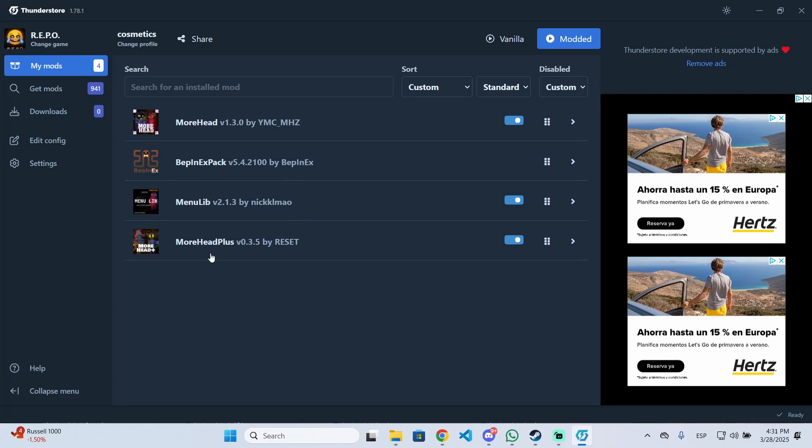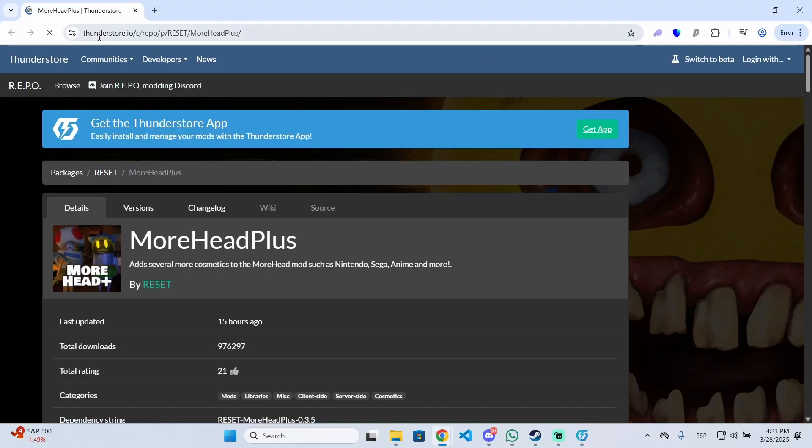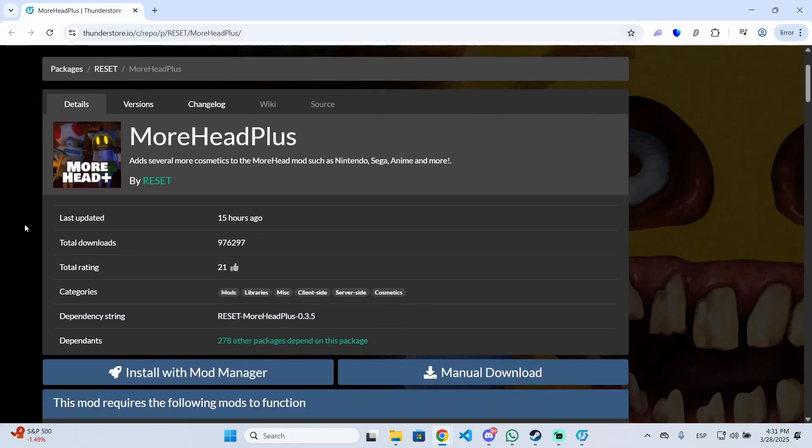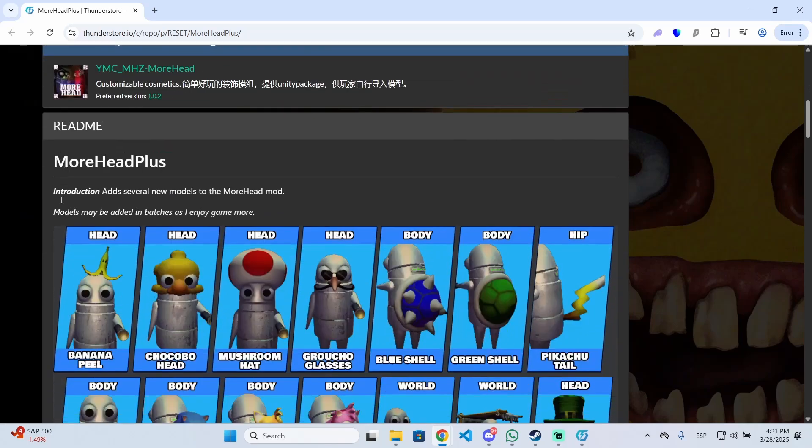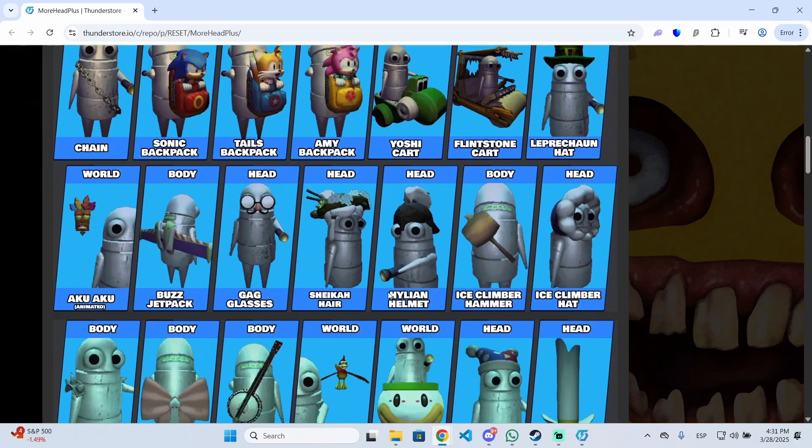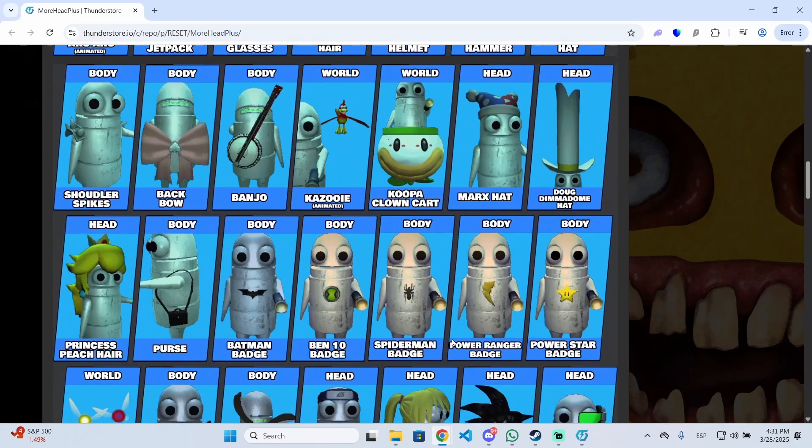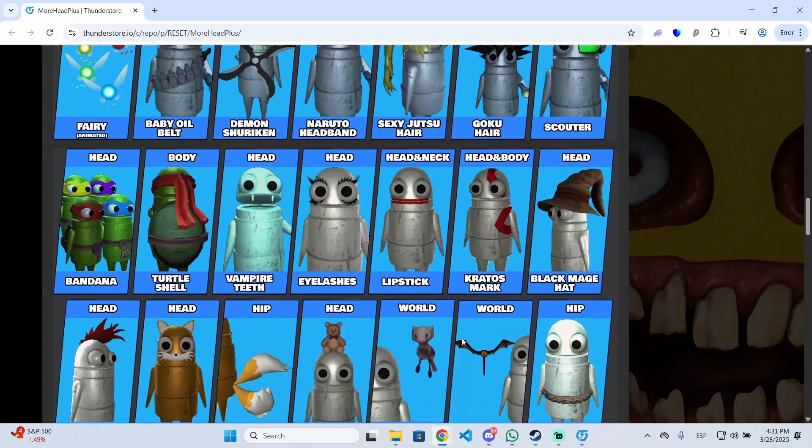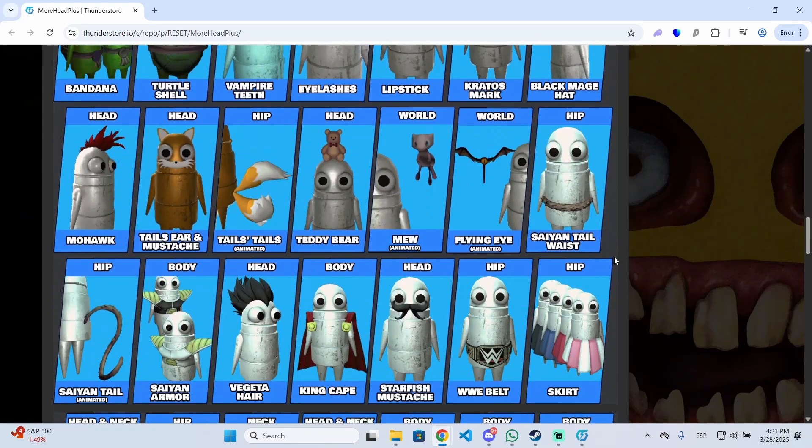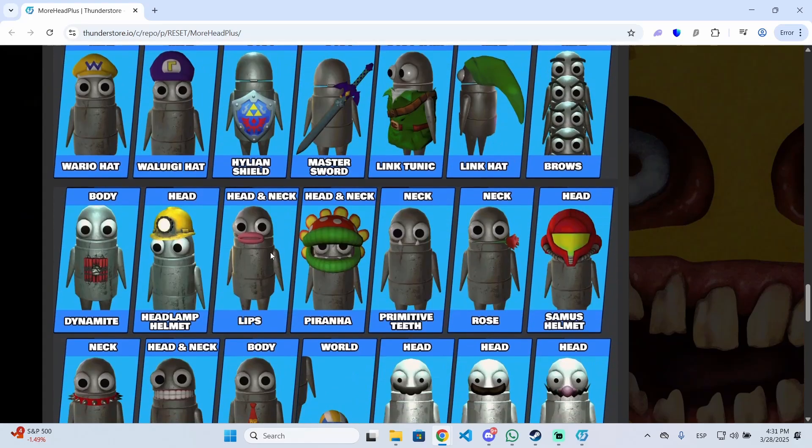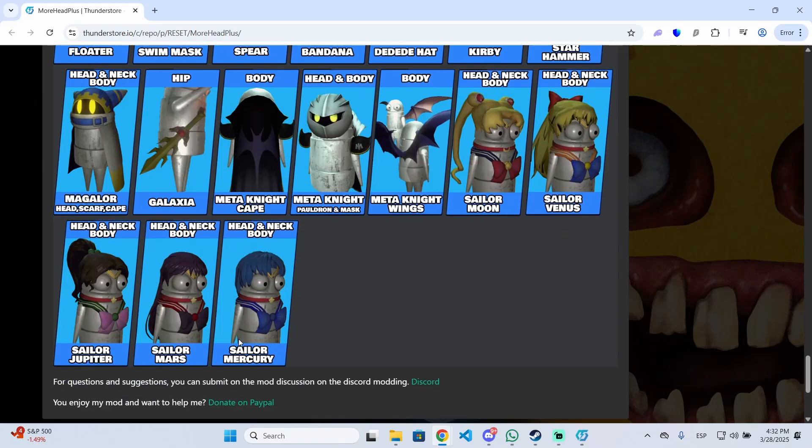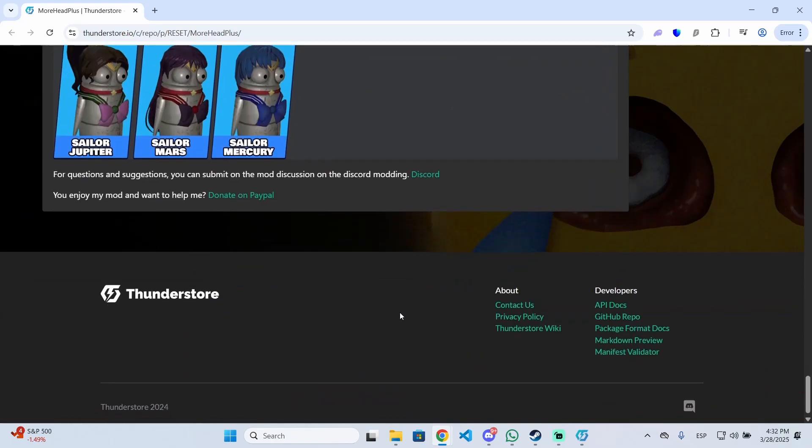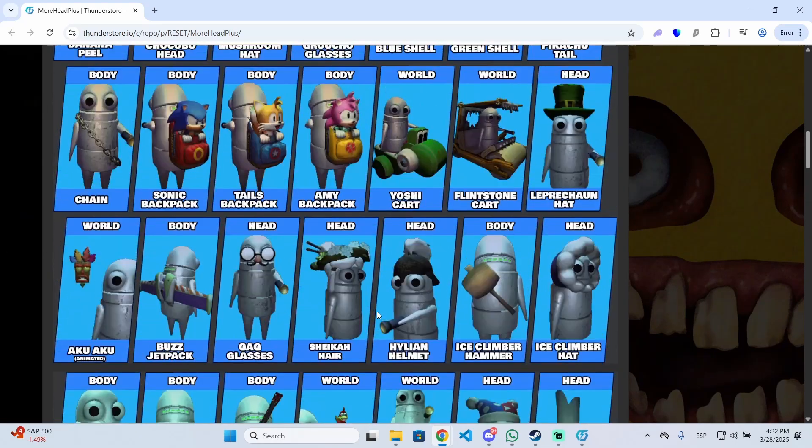This is important to mention: if you go to any of these cosmetic mods, like More Head Plus, and click on website, it will open the Thunderstore website with more information about the cosmetics. This way you can see what models or cosmetics this specific mod will add to your game, so you can determine if it's what you're looking for.